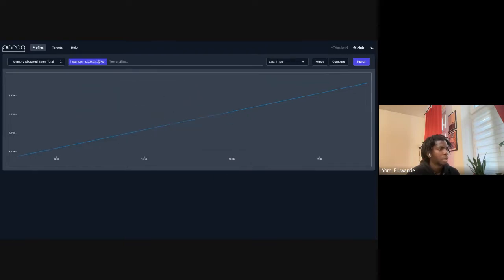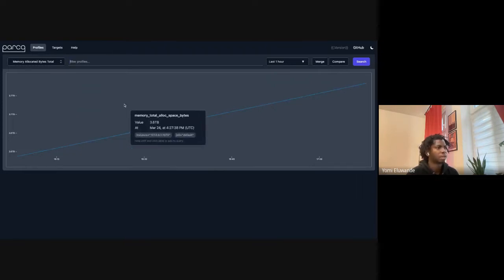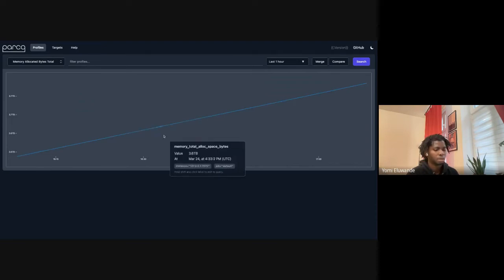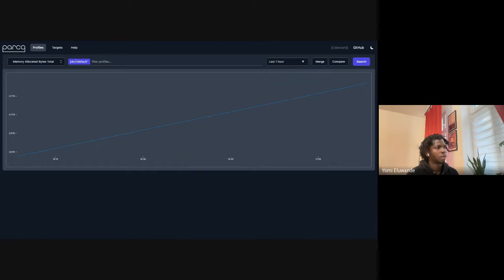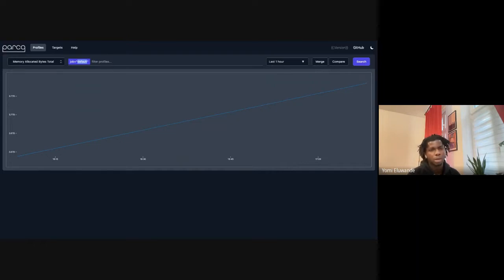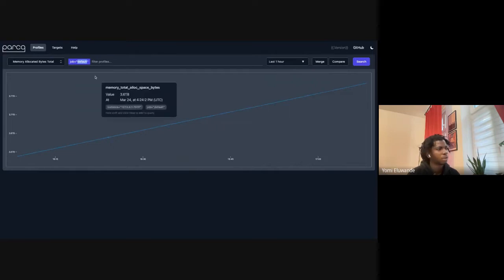For future iterations, we could have the ability to go in and edit a label-value filter directly, as opposed to redoing the entire thing. That's the latest update I wanted to show.